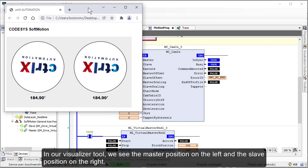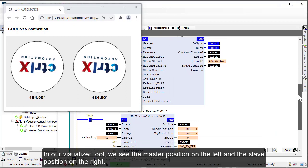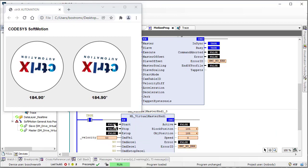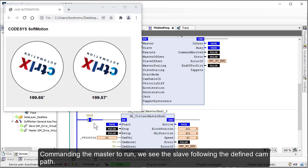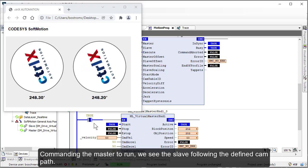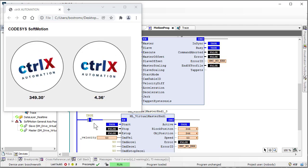In our visualizer tool, we see the master position on the left and the slave position on the right. Commanding the master to run, we see the slave following the defined cam path.